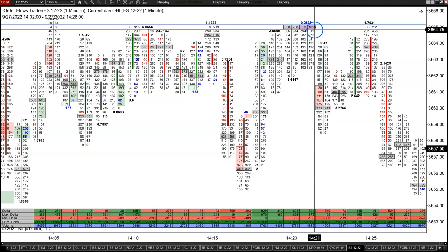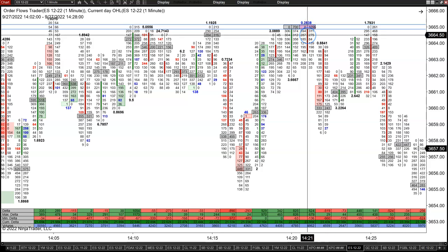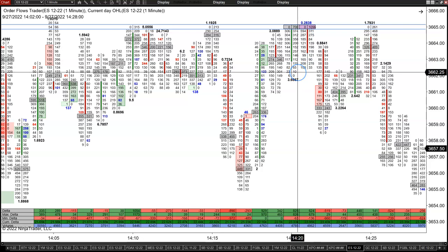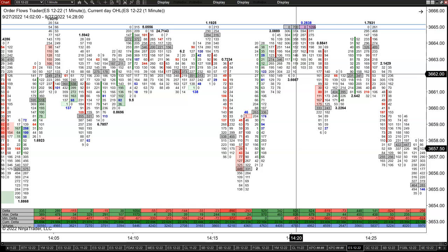Here later, you don't see any imbalances, but what you're seeing is stopping volume — you do have aggressive buying, people buying the offer, but it's not showing up as buying imbalances. So trap traders come in more than one form. Hopefully this gets you thinking more about how to recognize trap traders and how to take advantage of them, whether they form through aggressive trading or through absorption.